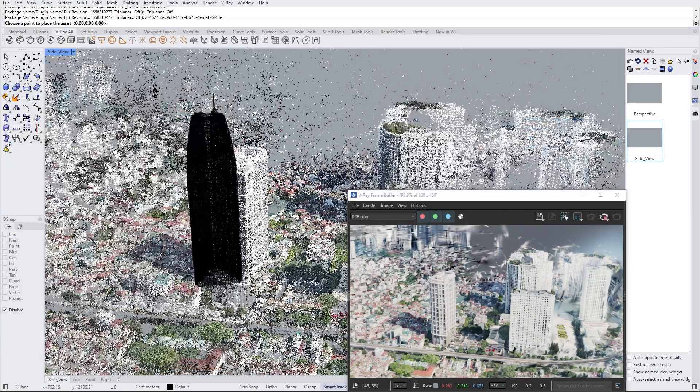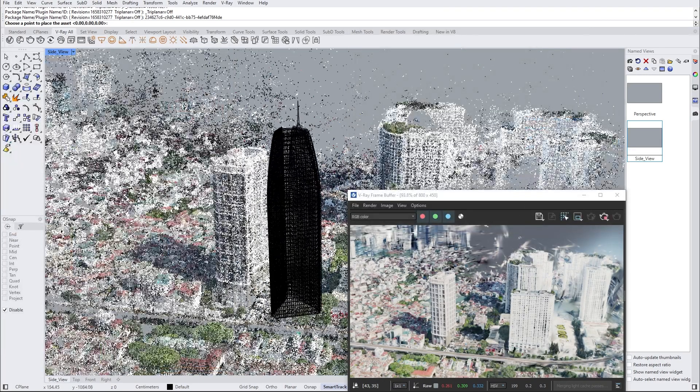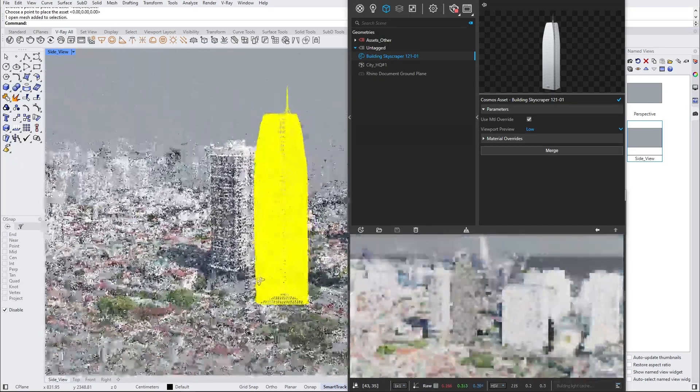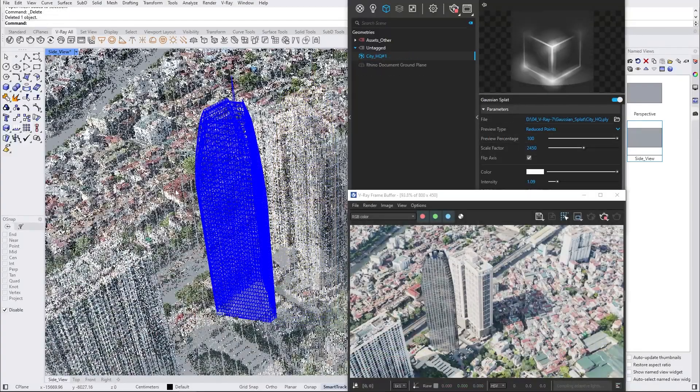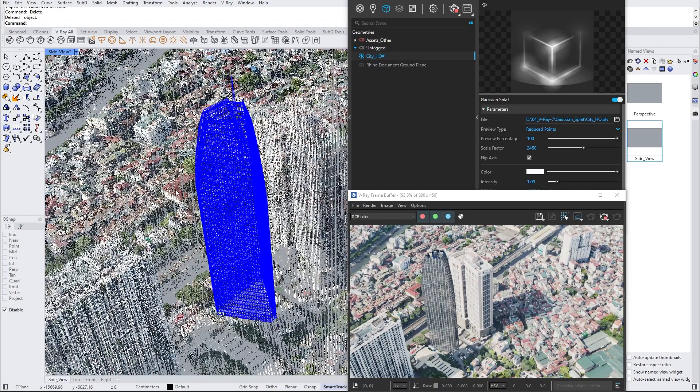So let's add a building from the Chaos Cosmos and make sure that we can blend it with the environment. The moment we position our object, there is a very noticeable difference between the environment and the building.